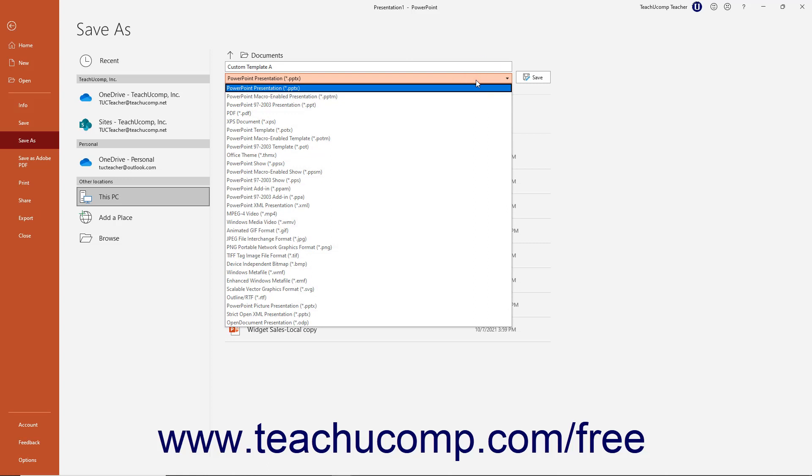Then select PowerPoint Template or PowerPoint Macro Enabled Template as needed from the Save As Type drop-down.